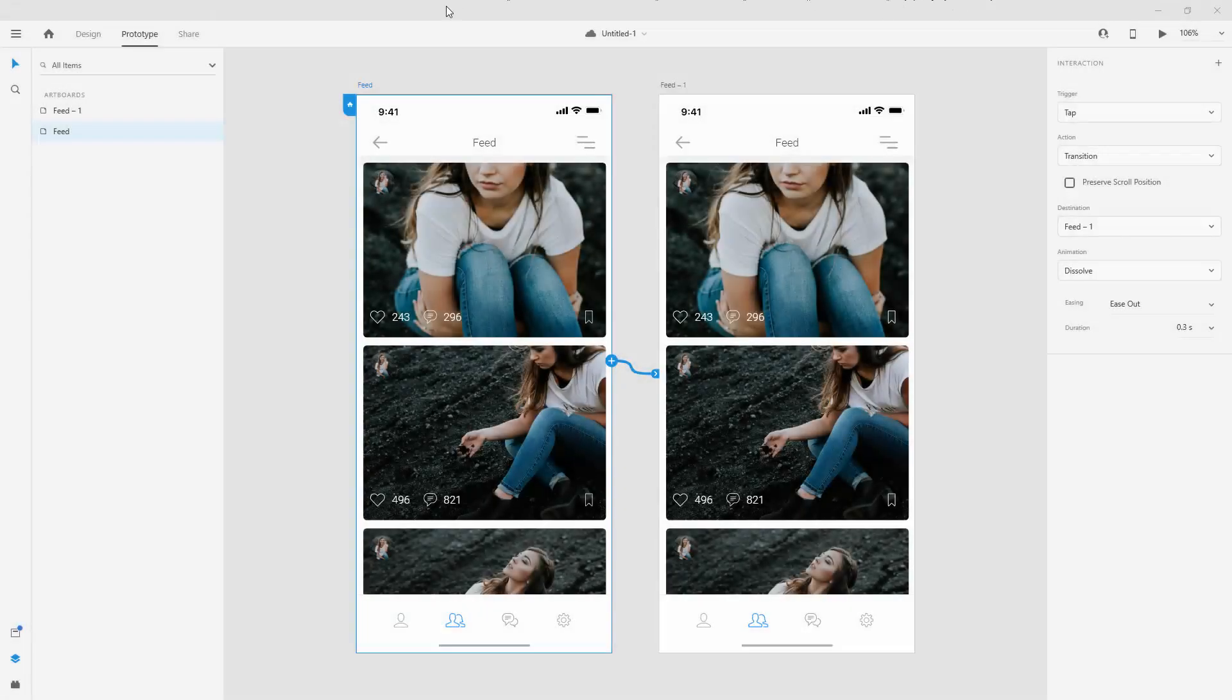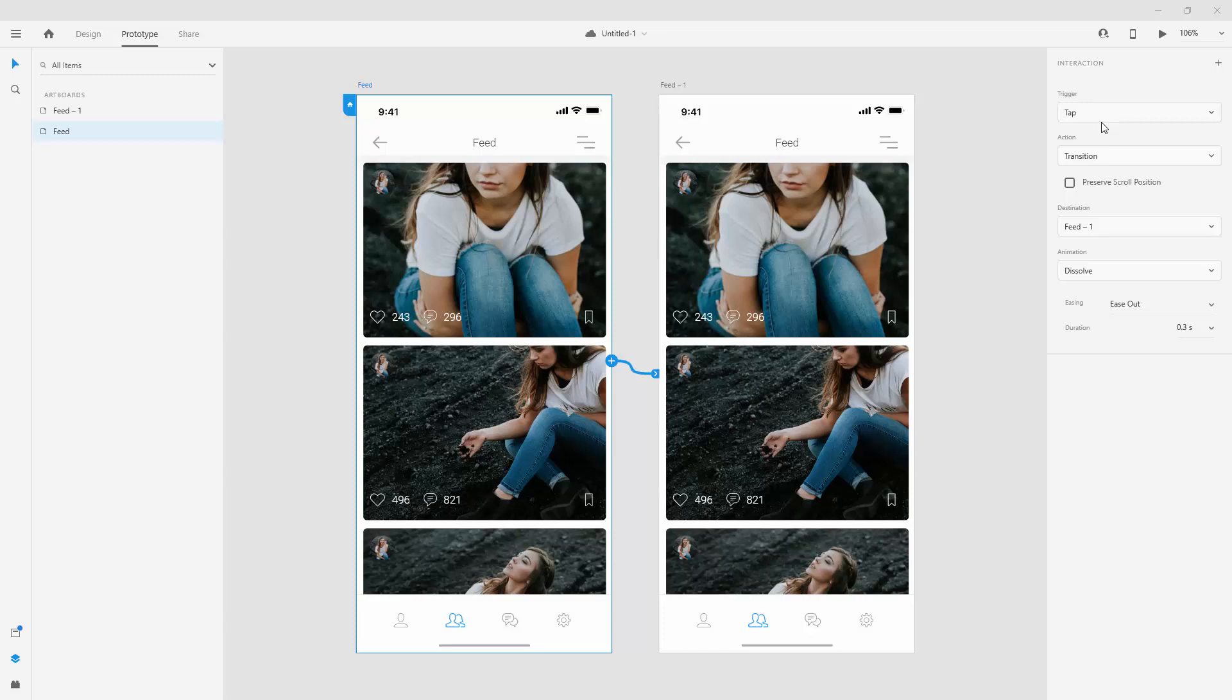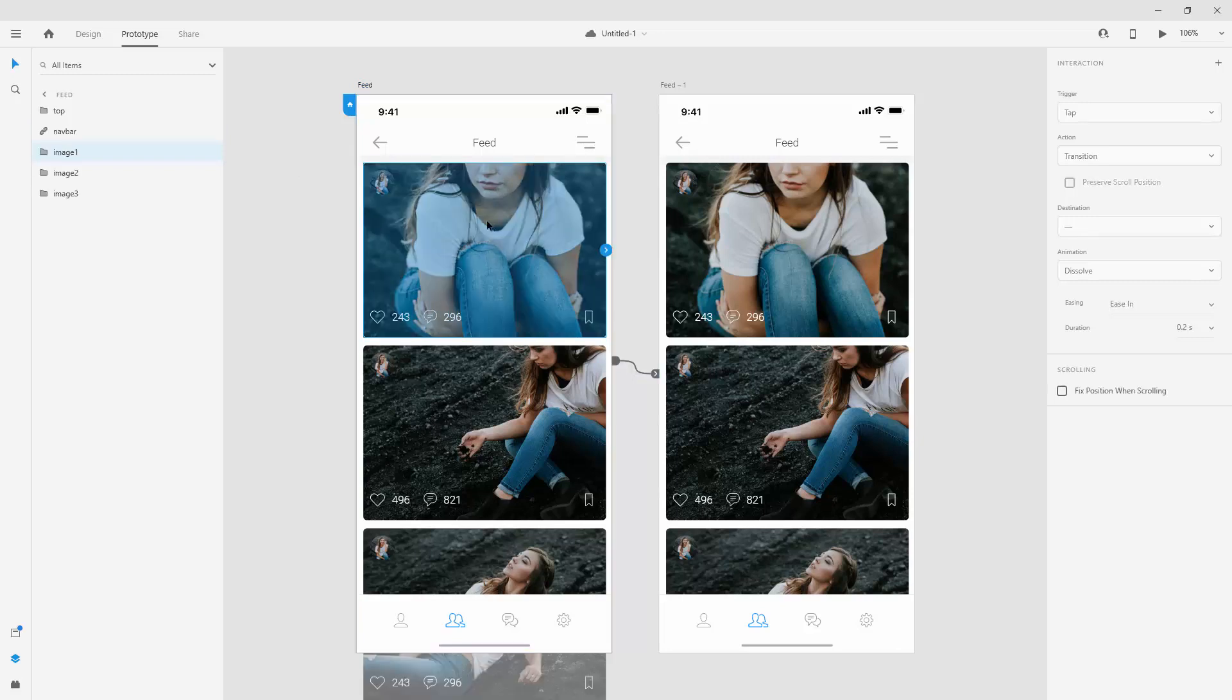When you're creating prototypes between your artboards, you want to use different triggers and different actions for different kinds of effects that you want to achieve. Just imagine when we click on this image, we want this image to expand and that's what we are going to do in this video. I'm going to explain this trigger action and everything else right here.